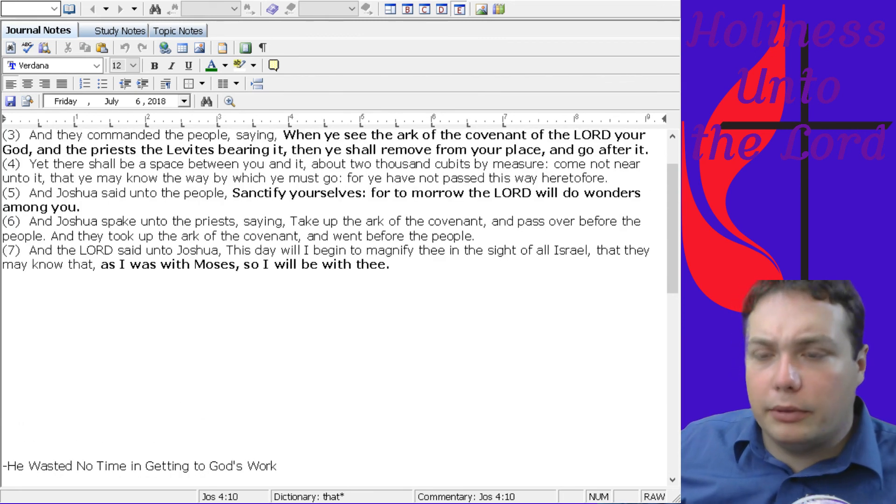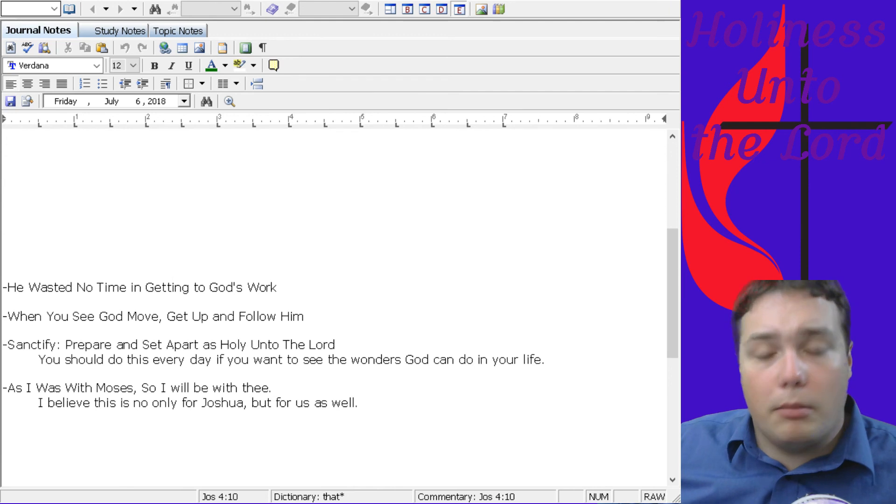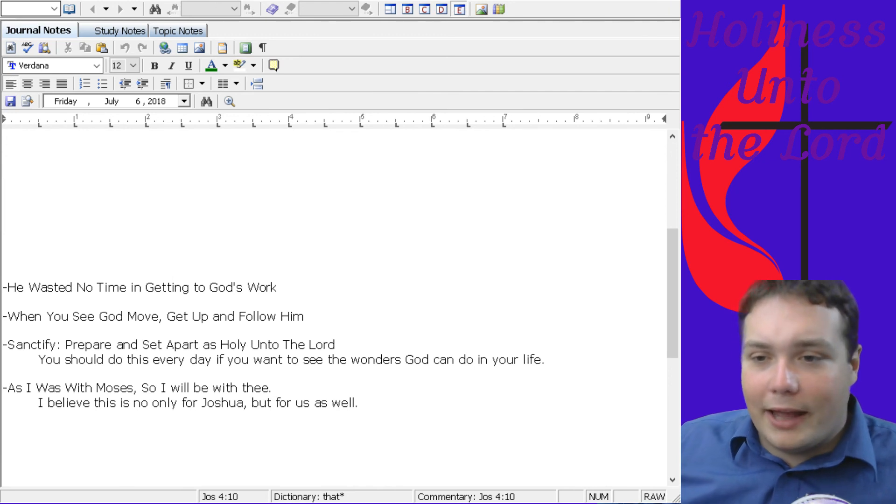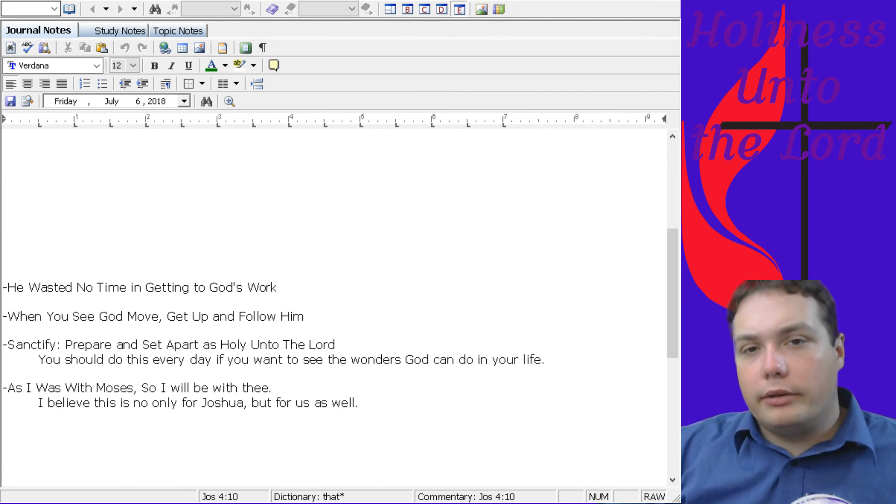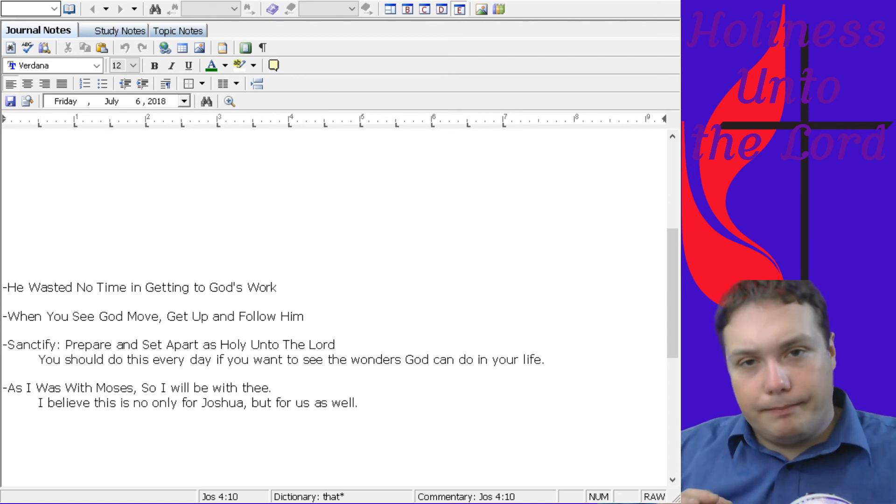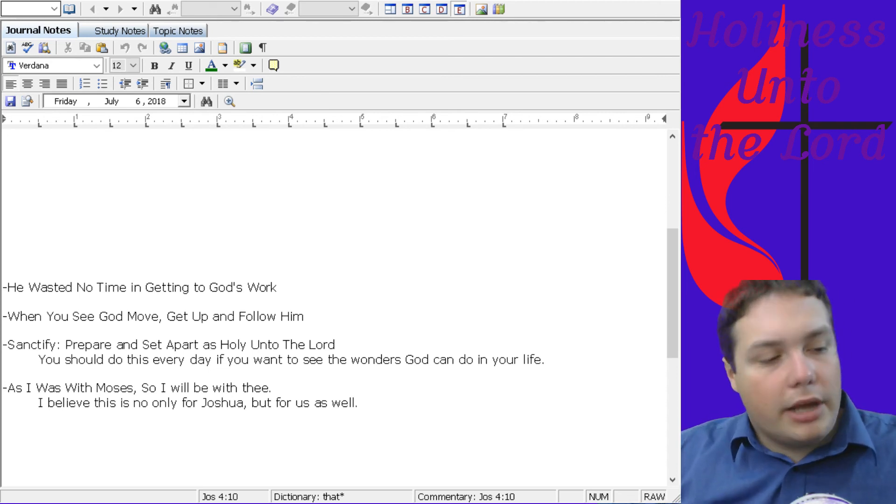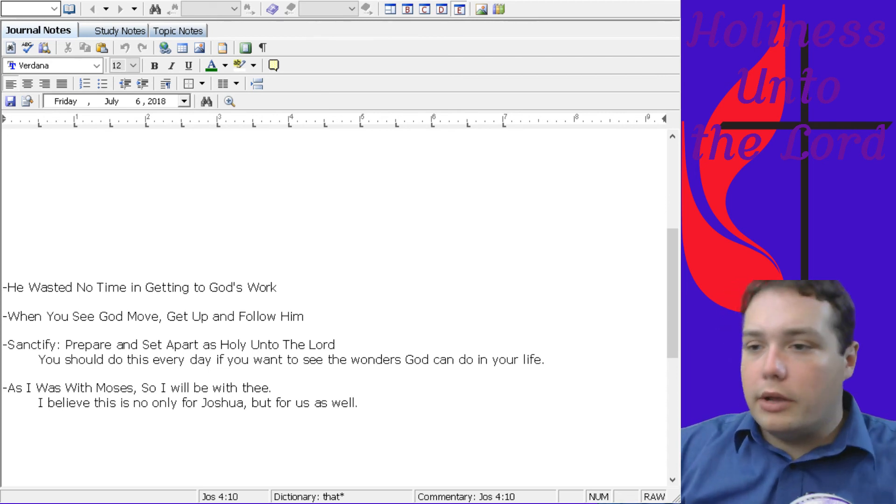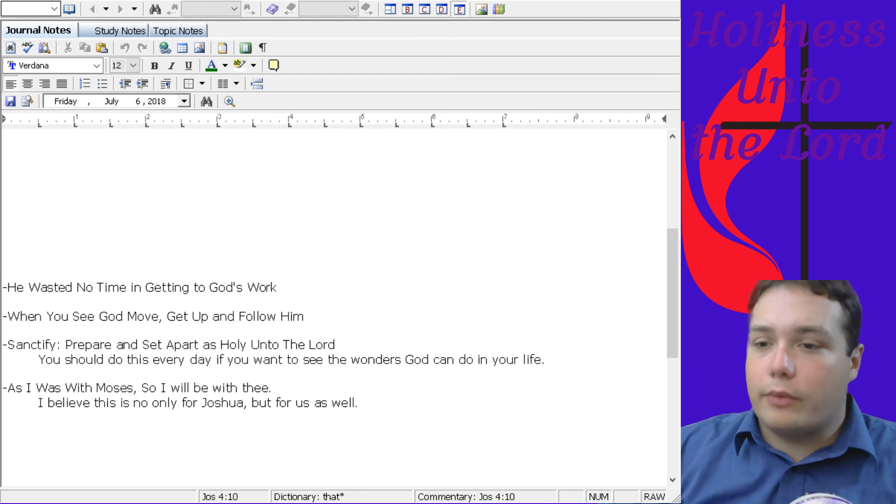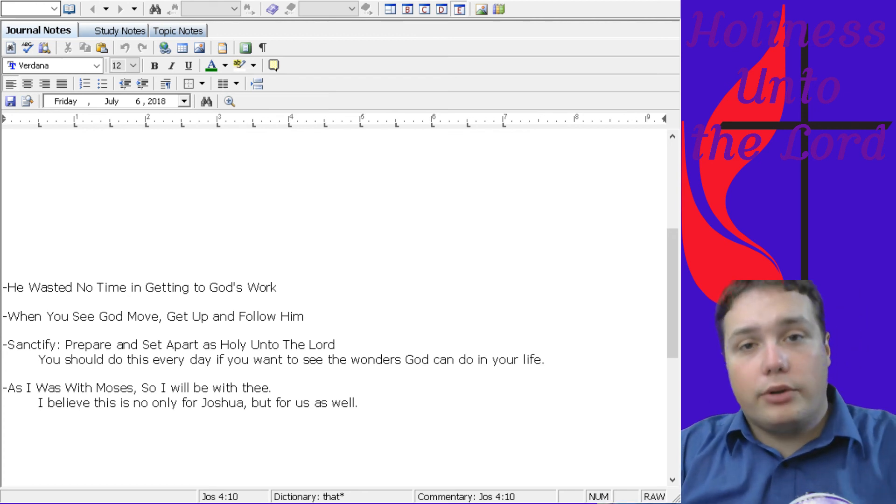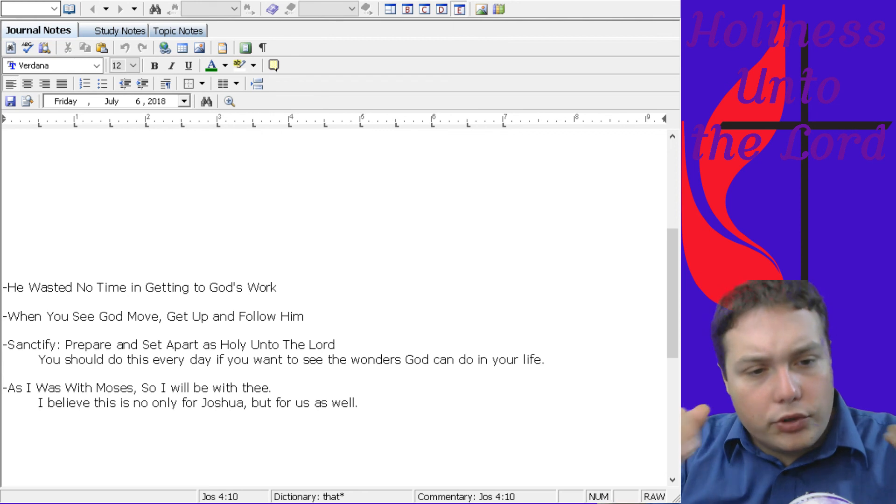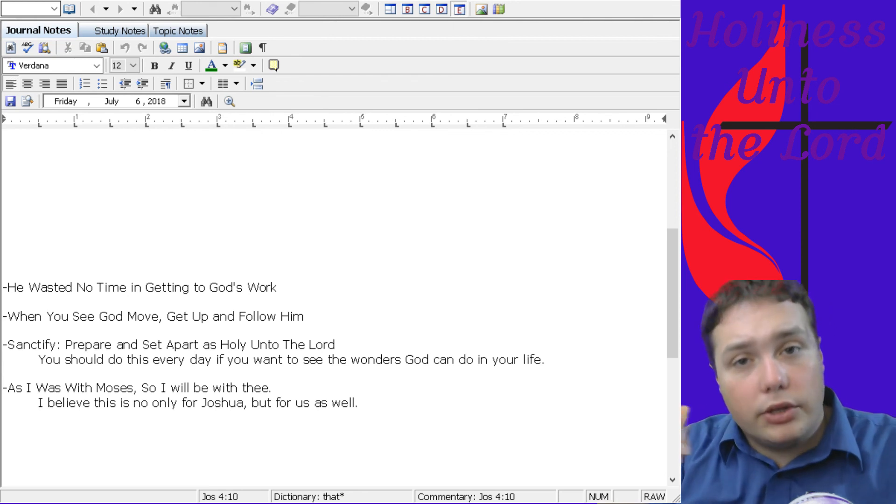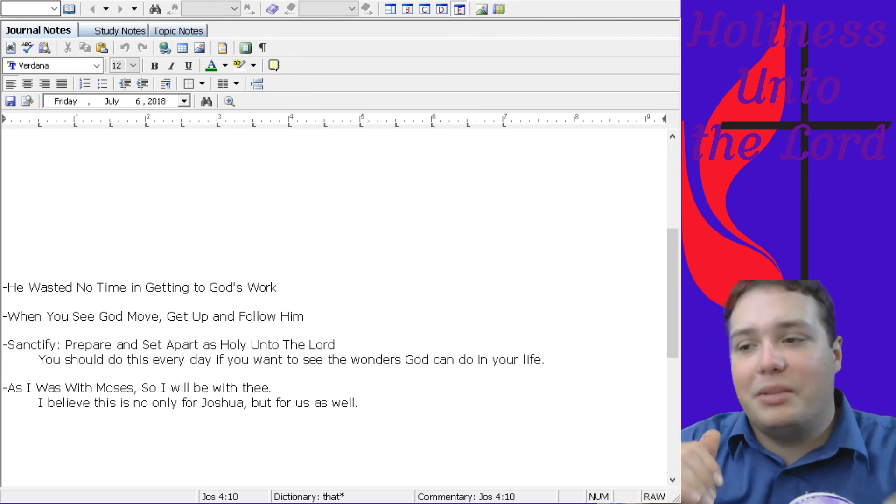Joshua tells the people in verse 5, Sanctify yourselves, for tomorrow the Lord will do wonders among you. And sanctify means to prepare, to set apart as holy unto the Lord, to take and make separate, right? To separate yourself from the rest of the world, the rest of the things around you. And so, he's saying, Sanctify yourself, set yourself apart, make sure you're clean, make sure you're ready because you want to be ready to receive God's blessings.